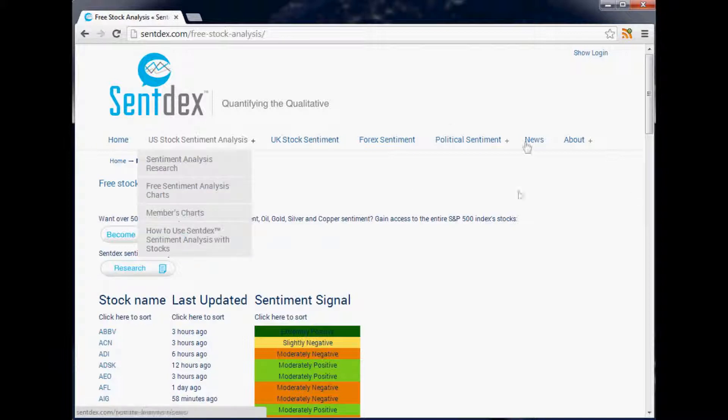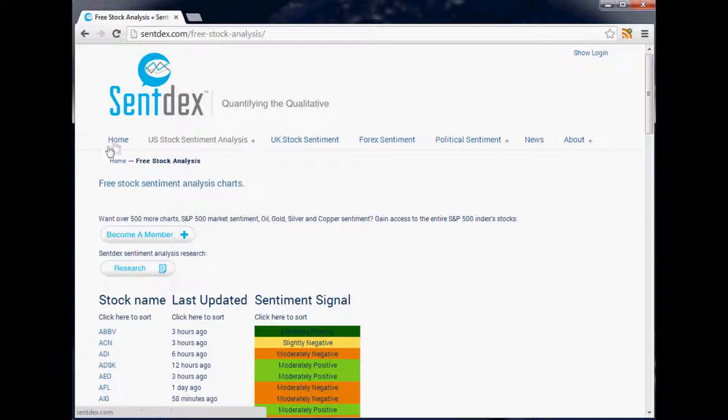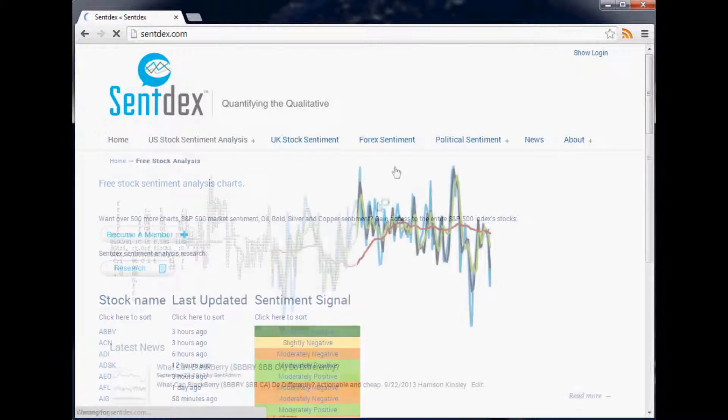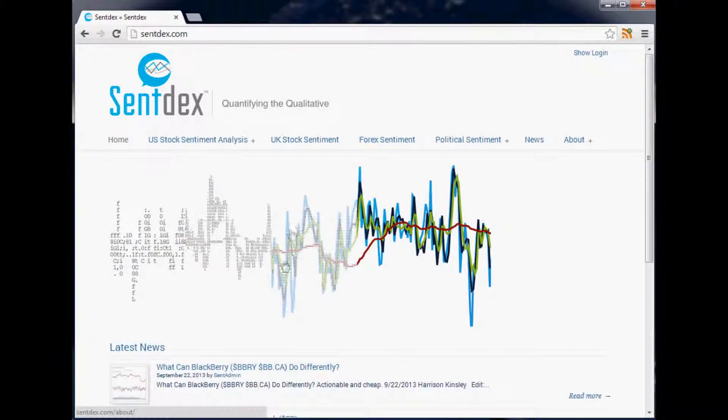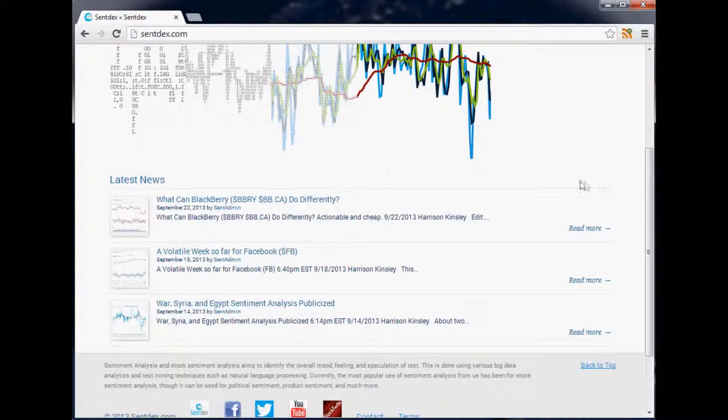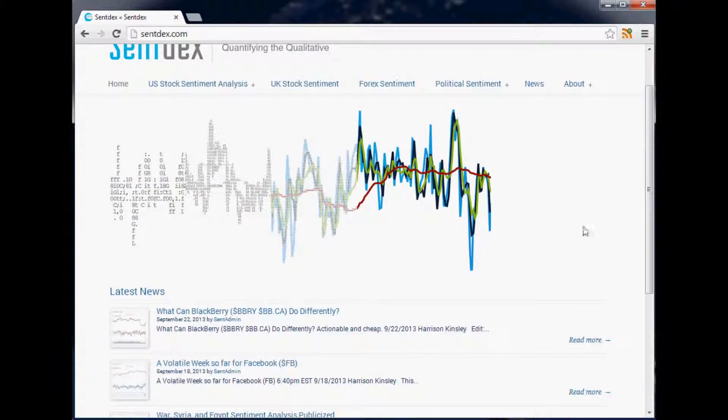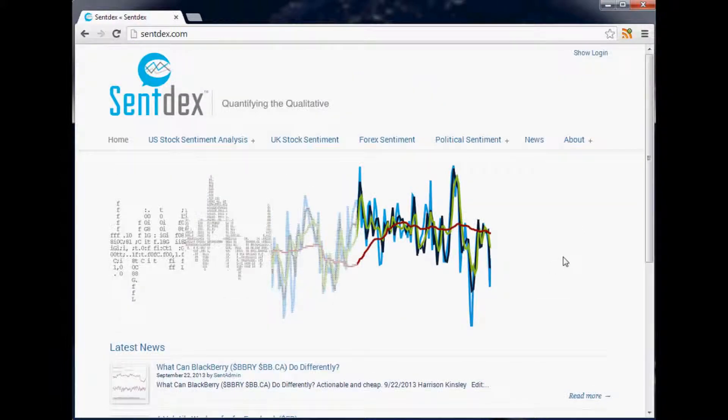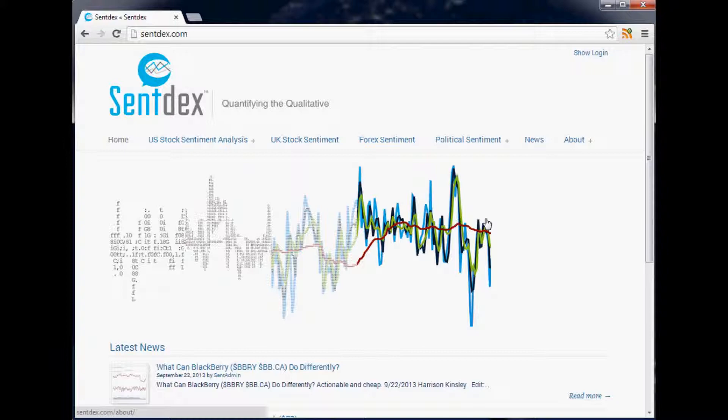Now just one quick note - Sentdex is a WordPress website. A lot of people still have a sour taste in their mouth when it comes to WordPress. I took a while to even get into WordPress as well.